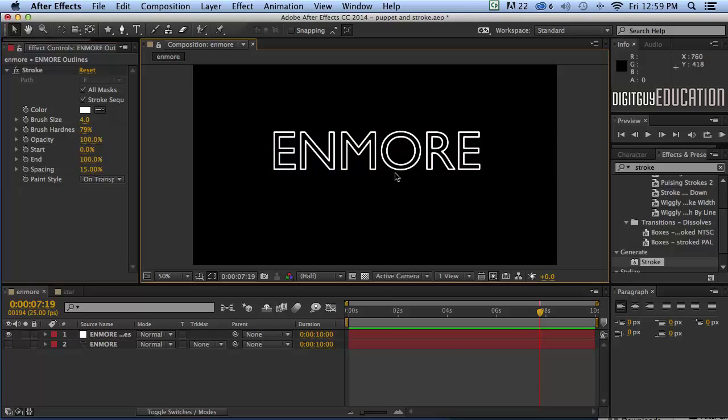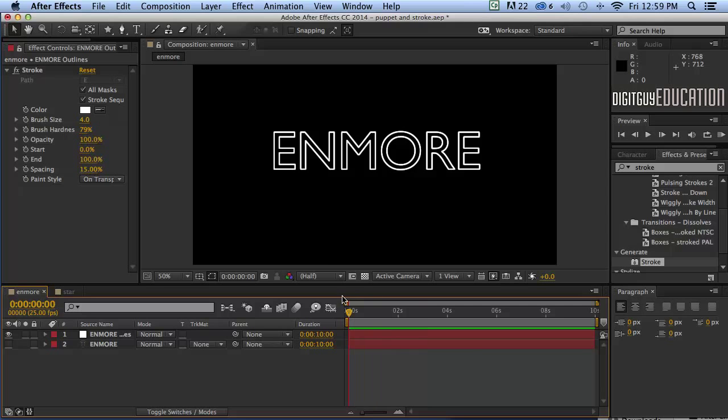Okay if I click anywhere off here you'll see now all we can see is the stroke and it's time to get to animating. So let's do that.